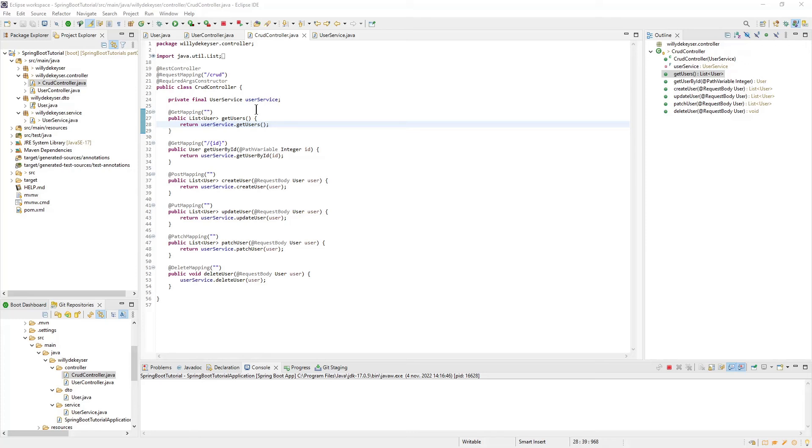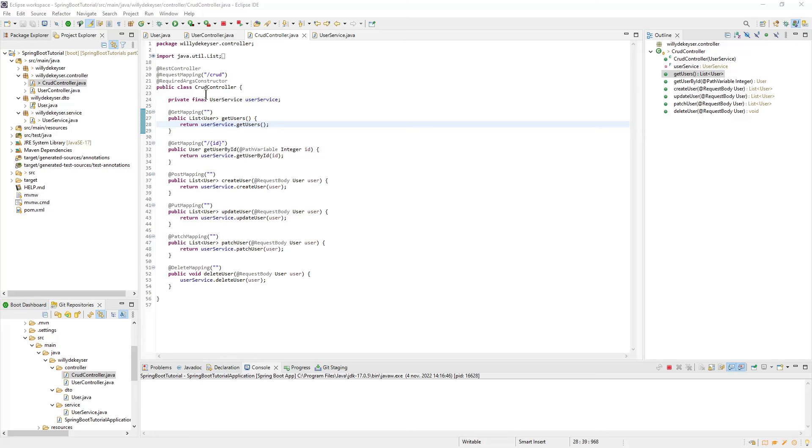To make use of Dependency Injection, we create a private final field, UserService, which we make available with a constructor in our CRUD Controller class. Because we use Lombok, it is sufficient for us to use the required args constructor annotation. You can see in the outline view that we created a constructor with this annotation.